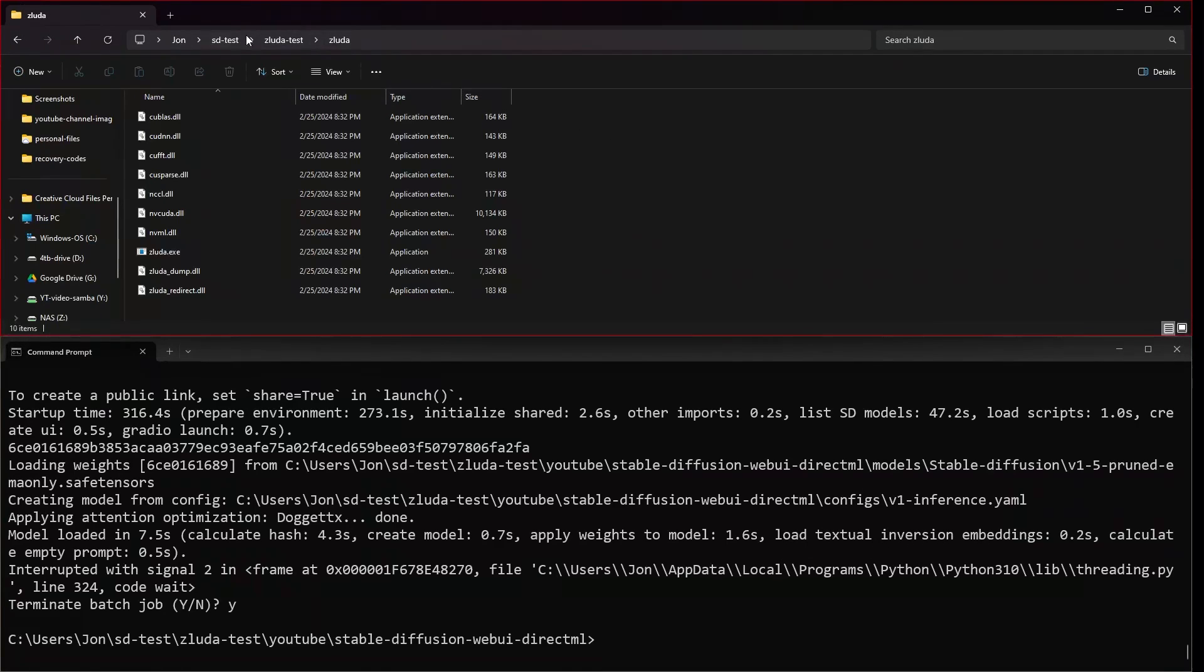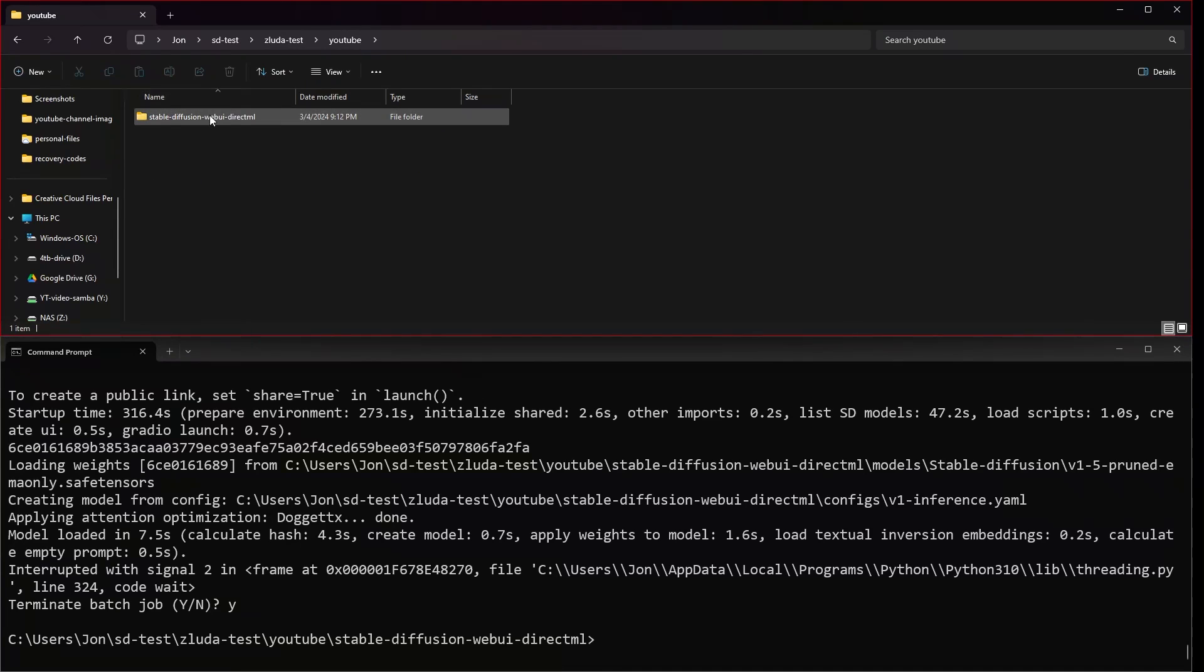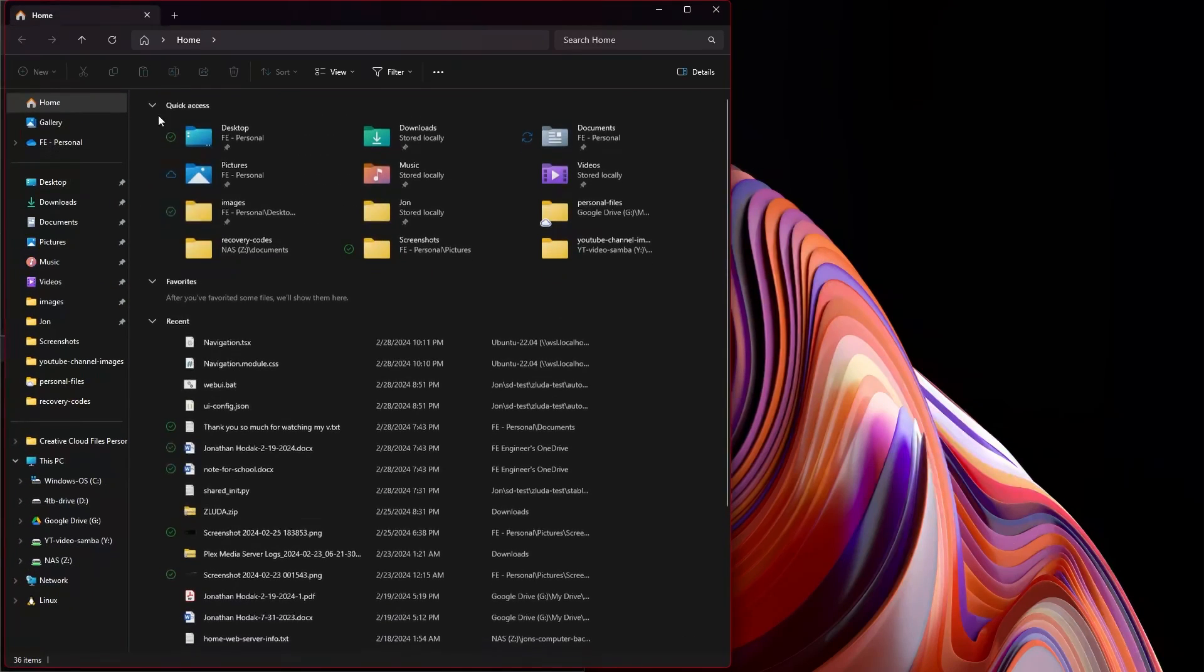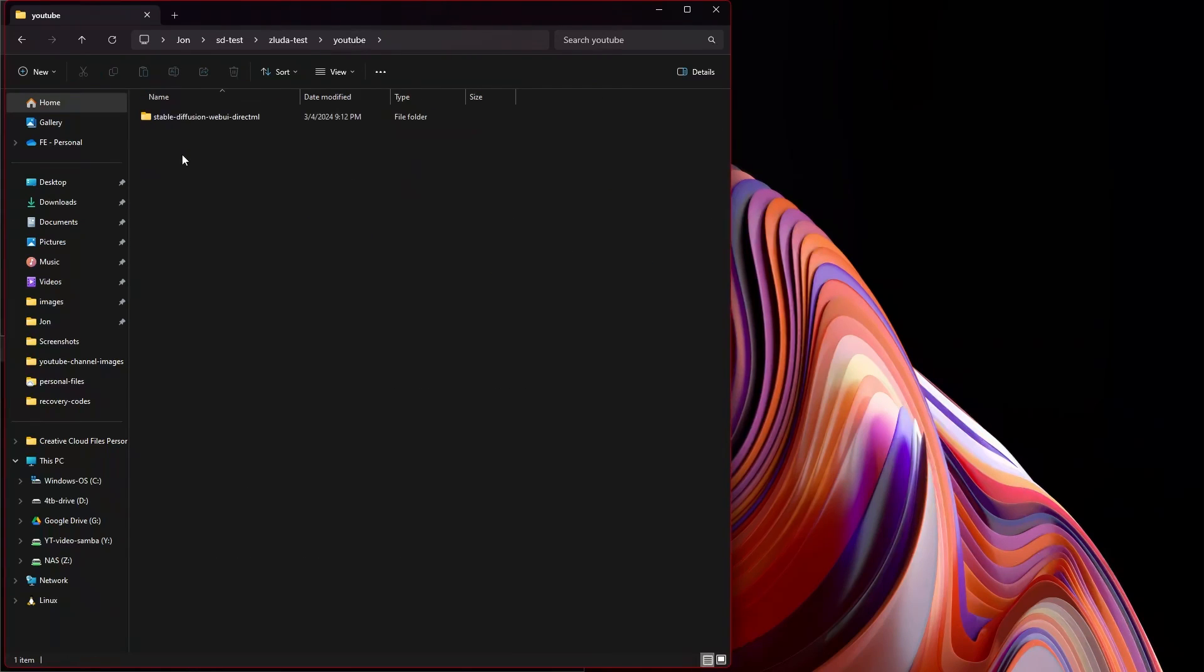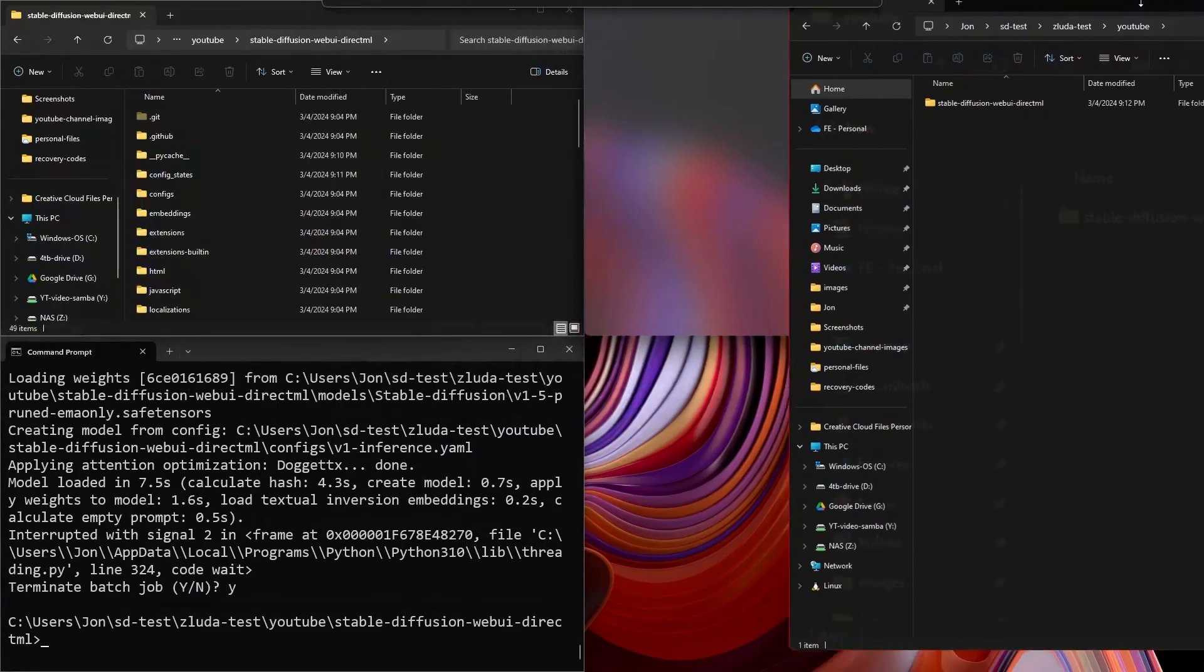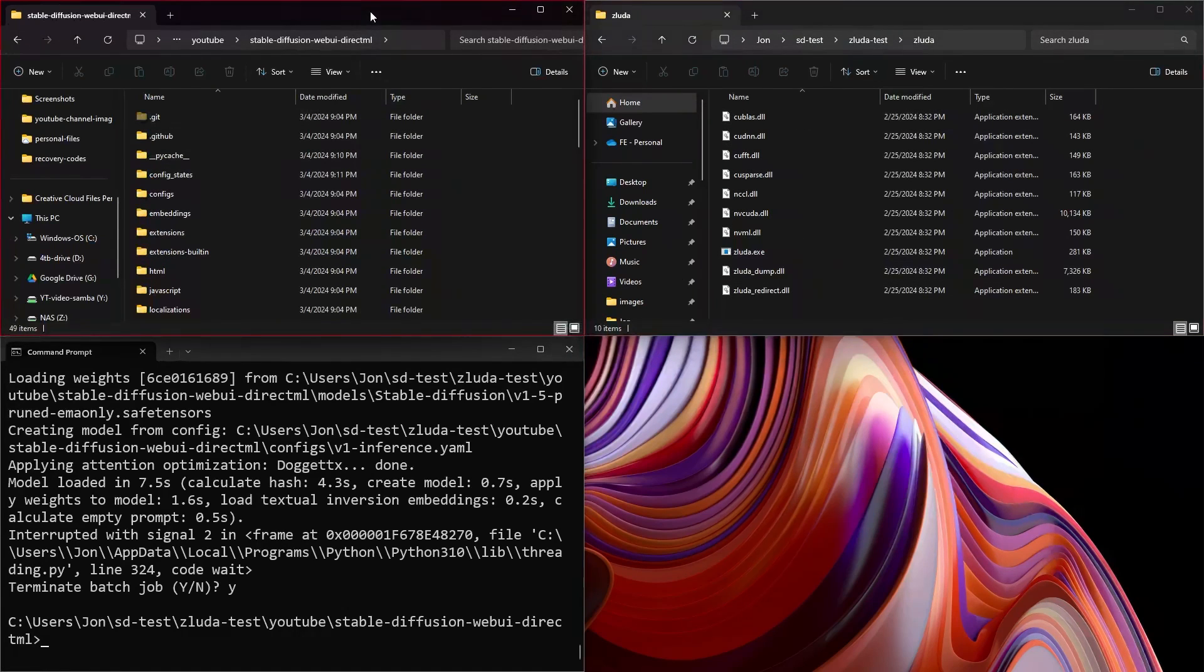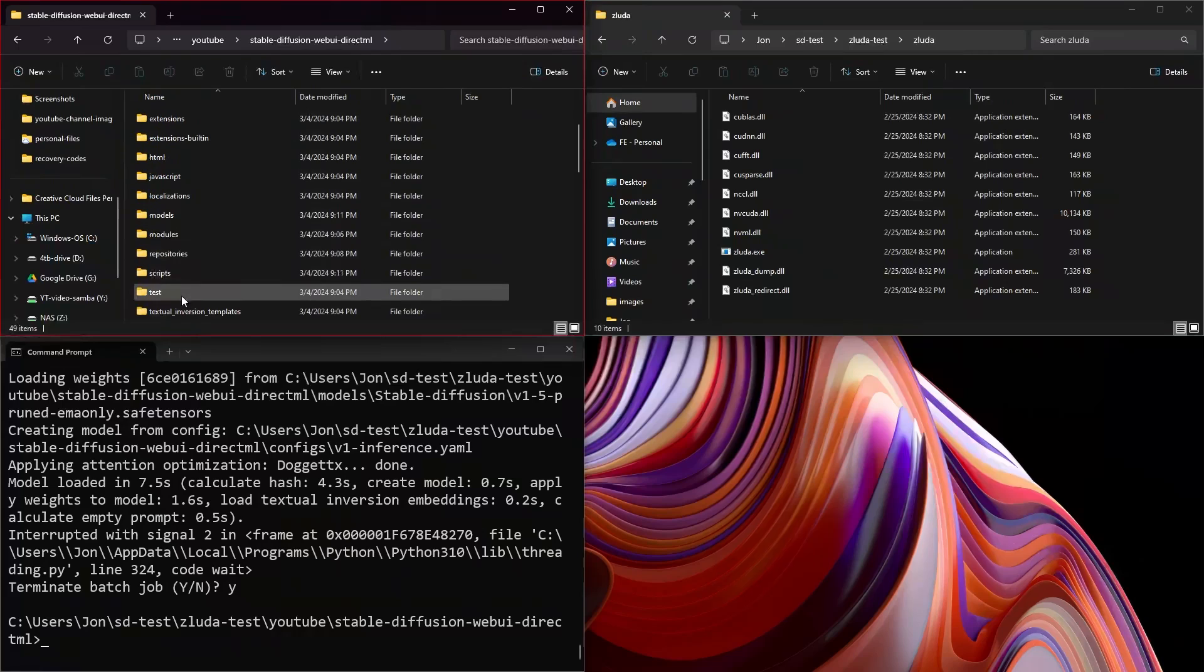Now we are going to go into our files. And let's look inside of zaluda test, inside of this YouTube one, and inside of stable diffusion web UI direct ML. The easiest thing that's going to be to do is go ahead and get a second file explorer. And what we're going to do here, if this will behave, is we're going to come back to stable diffusion test, zaluda. These are our zaluda files. And this is the stable diffusion web UI direct ML.